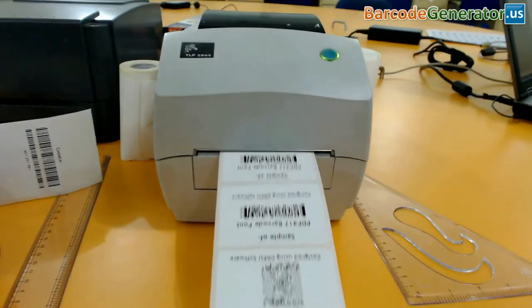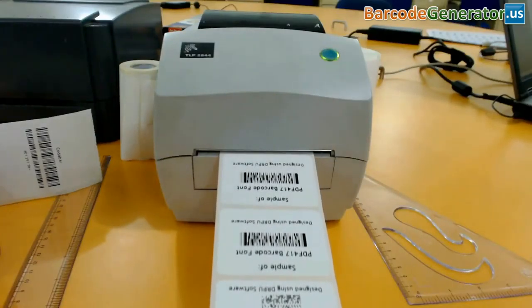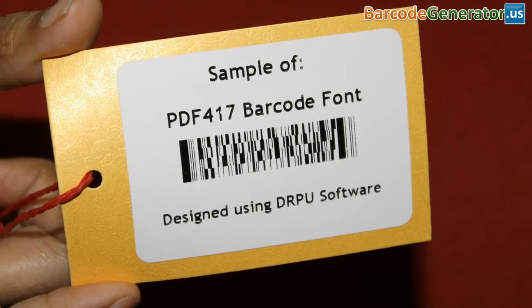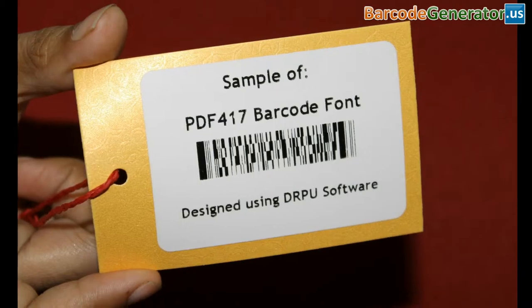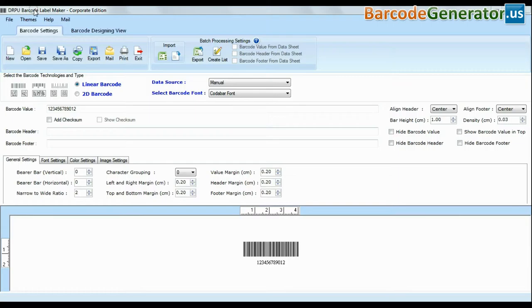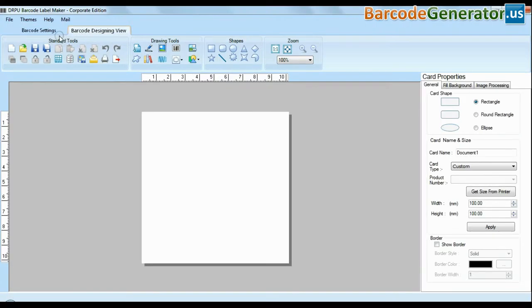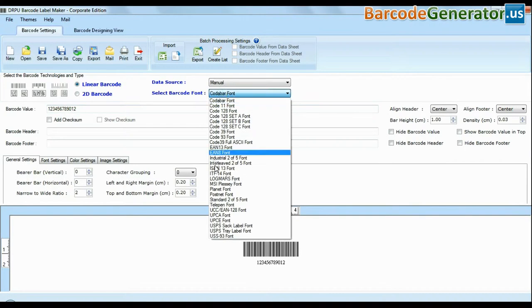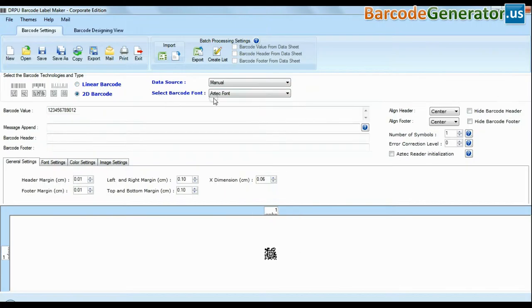In this video, we are going to design and save barcodes using DRPU barcode label software corporate edition. The software is available with two modes: barcode settings and designing view. The barcode software has a maximum set of linear and 2D fonts.